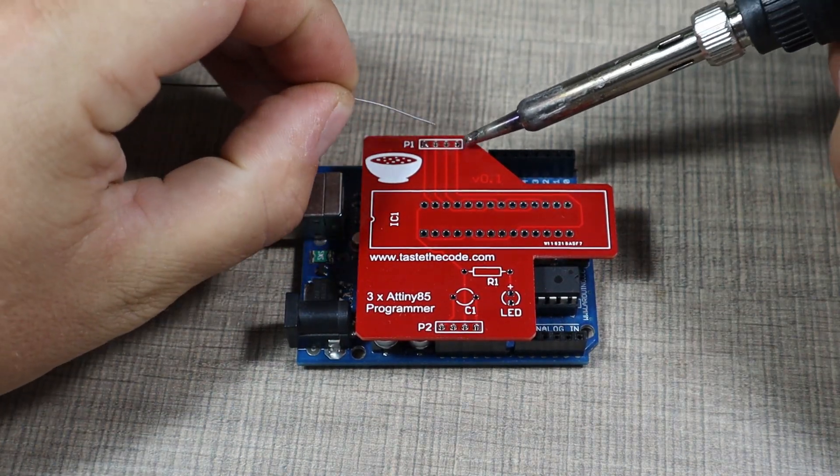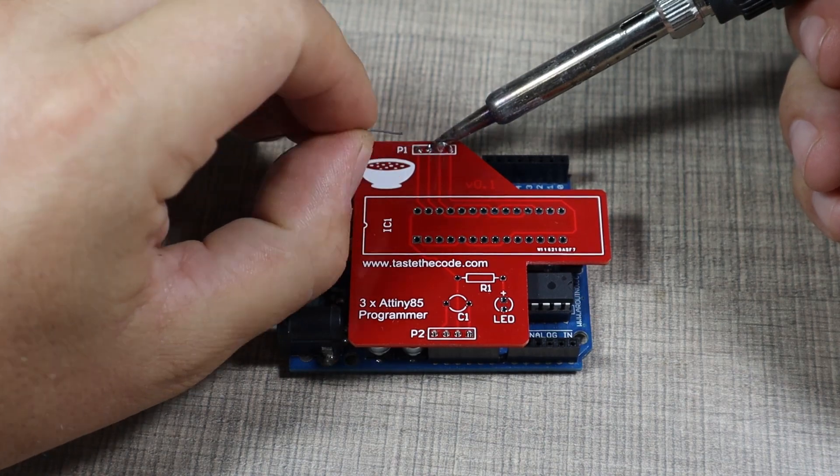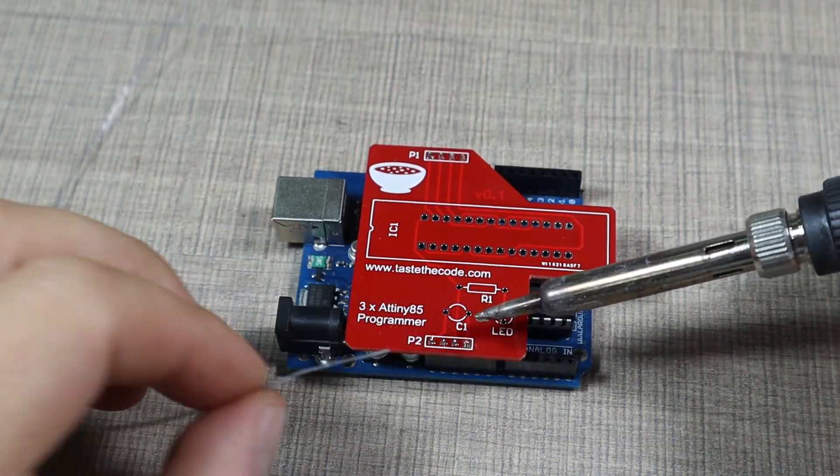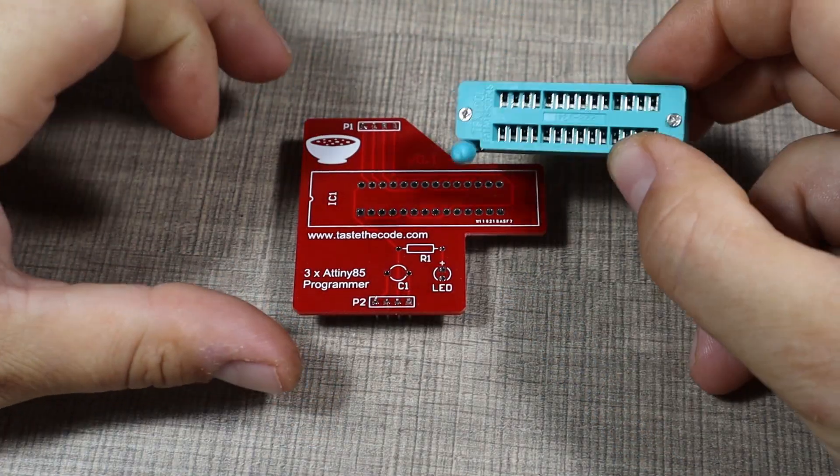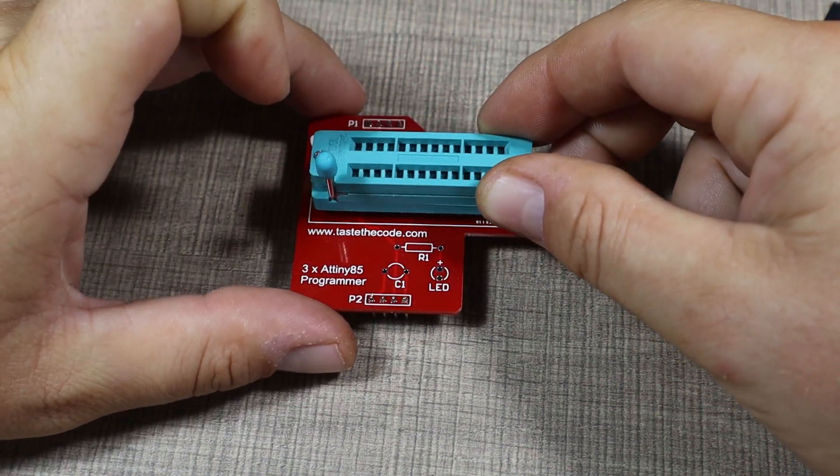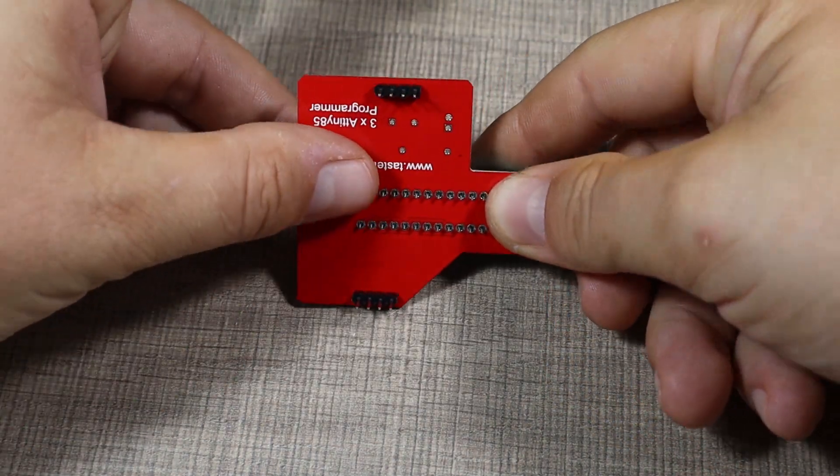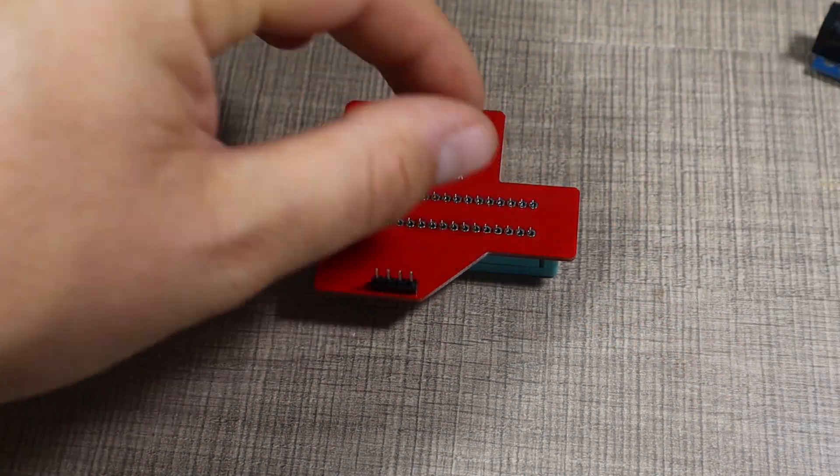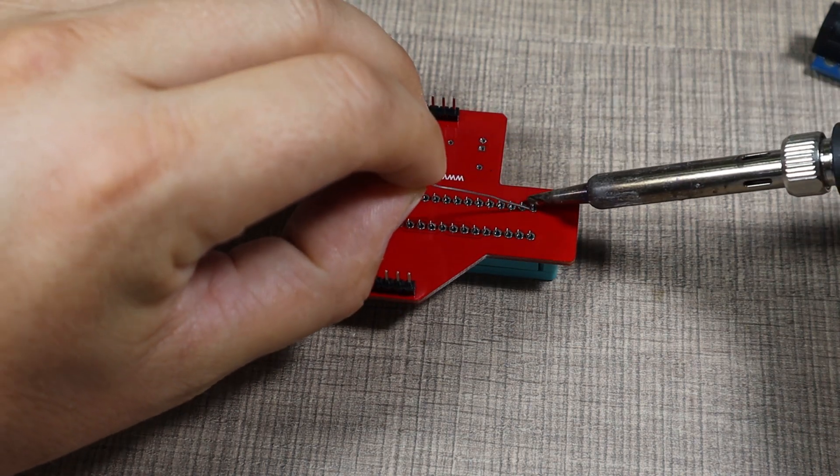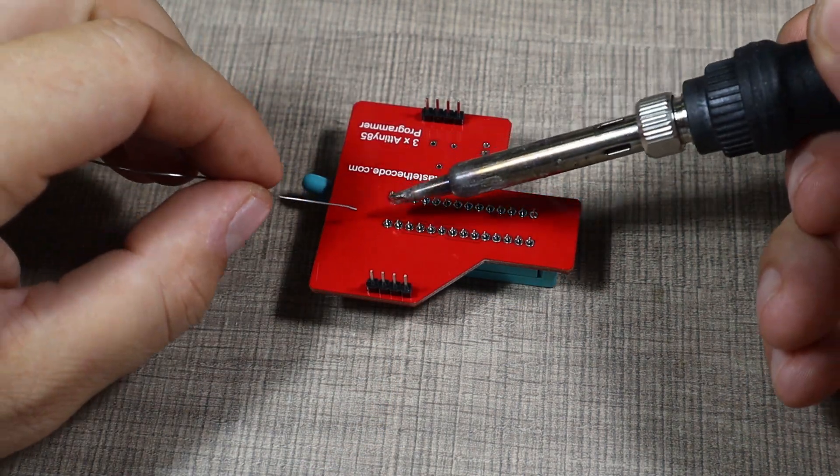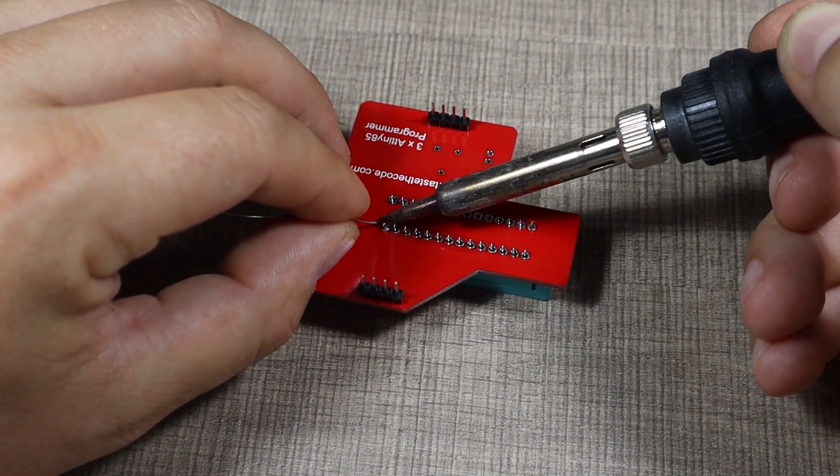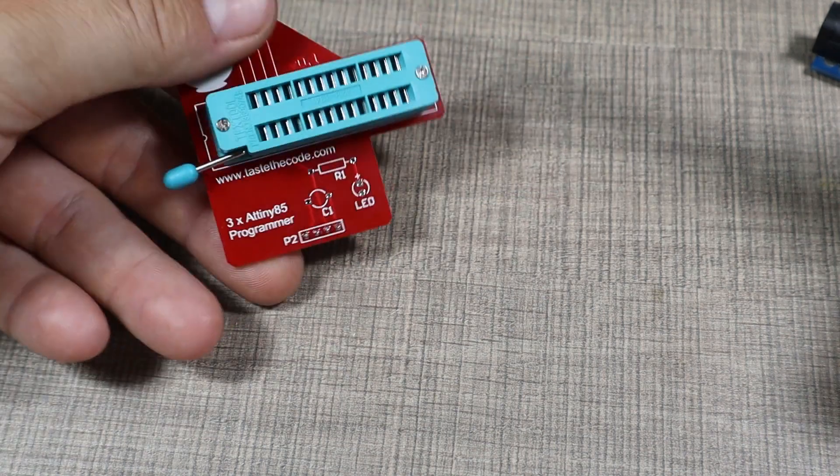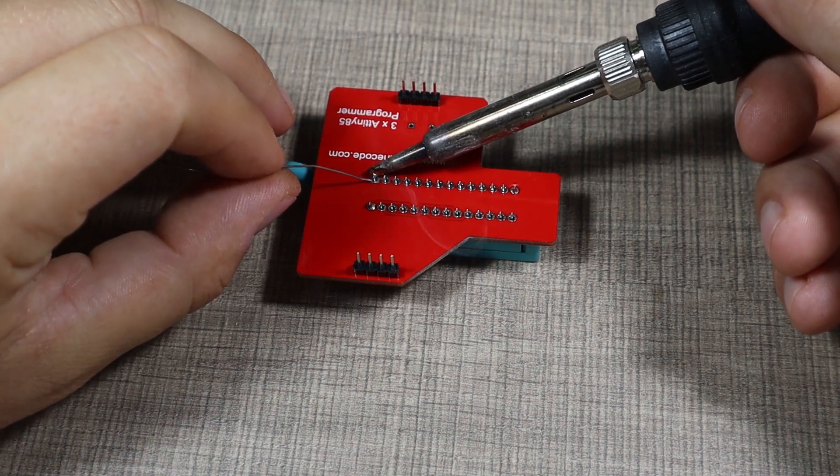Once we have the header soldered, we can then jump to the socket. Next thing to solder is this quick release socket. The handle is aligned with the notch that's on the top, so pin one should be here on the left. I'll push the handle so it doesn't come into the way and the whole thing sits nicely. I'll start by first soldering two of the pins.